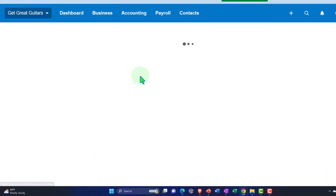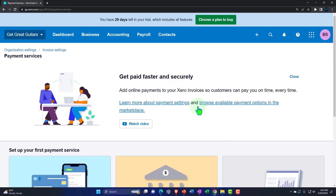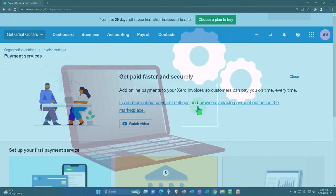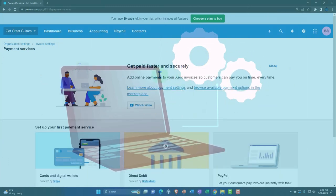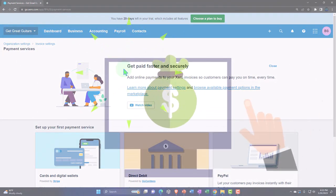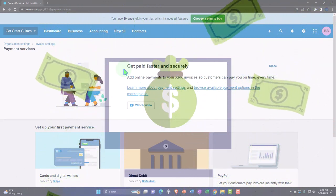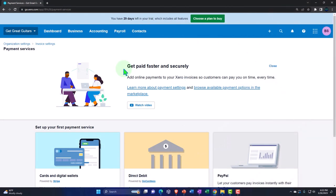Now we're going to look at payment services — this is also accessible from within the invoice settings. It says 'Get paid faster and securely.' Remember, invoices go to customers to request payment for goods and services provided. We want the invoice to facilitate transactions correctly from the accounting side, look nice and clean from a branding standpoint, and facilitate payment options as easily as possible.